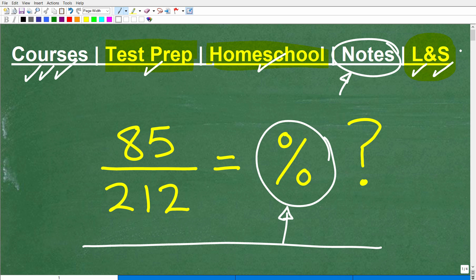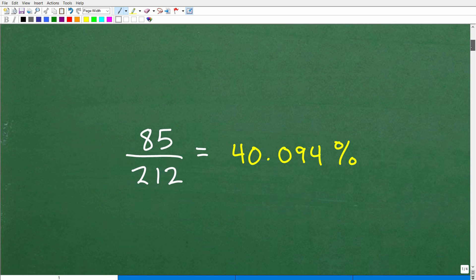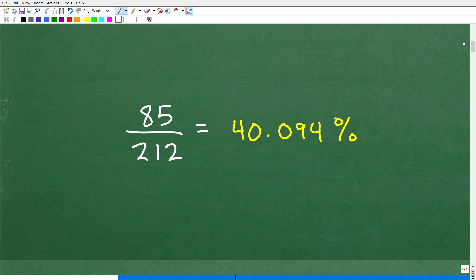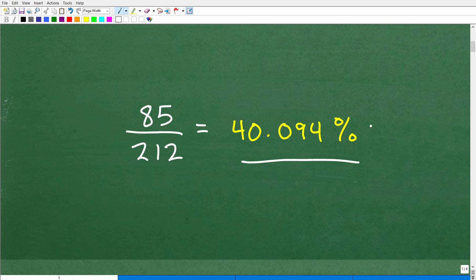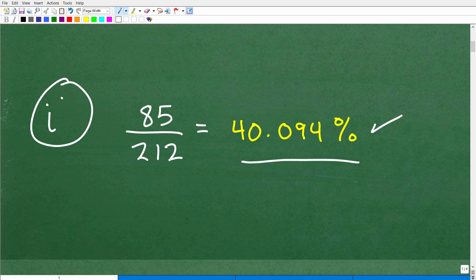Okay, so let's go ahead and see the answer. 85 over 212 — that fraction is equal to what percent? Here it is: 85 over 212 is equal to 40.094%. You can kind of round this off; there are some additional decimal places, but we'll just call it 40.094%. So if you have an answer somewhere in this neighborhood, that is excellent. I'll give you a nice little happy face, an A+, a 100%, and a few stars for being so awesome at converting fractions to percent.